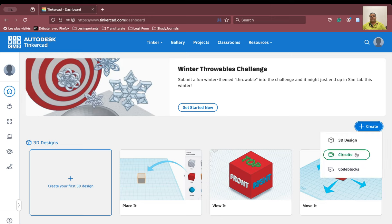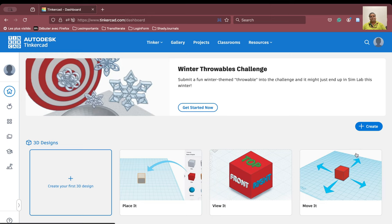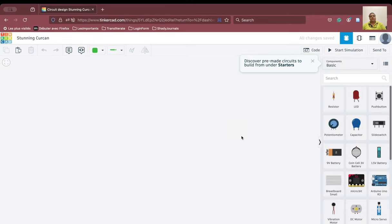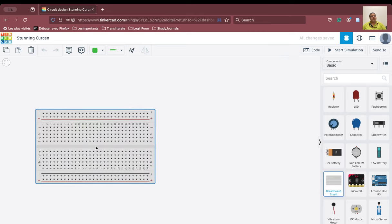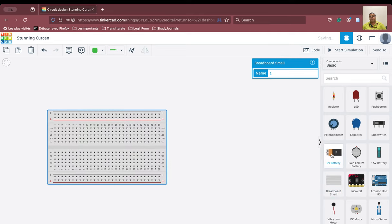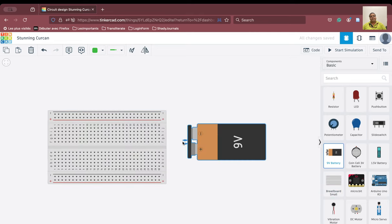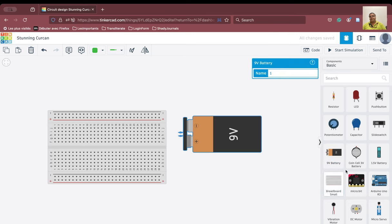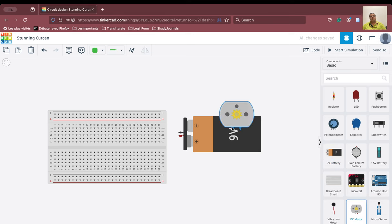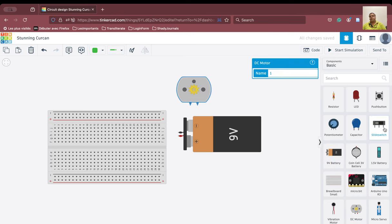So we'll go ahead and create our new circuit. Whenever the screen loads up, we'll have the working area on the left side and on the right side the various components are there. We are going to load the breadboard, take one battery, one DC motor, and one switch.